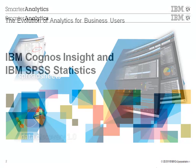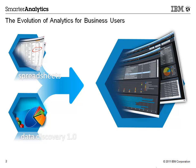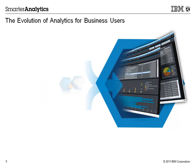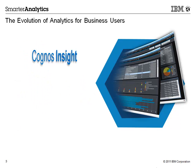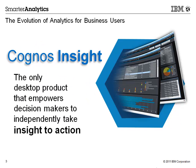Cognos Insight is an evolution of desktop analytics for business users to explore and interact with information. It provides compelling and interactive data visualizations to help decision makers take the right actions.